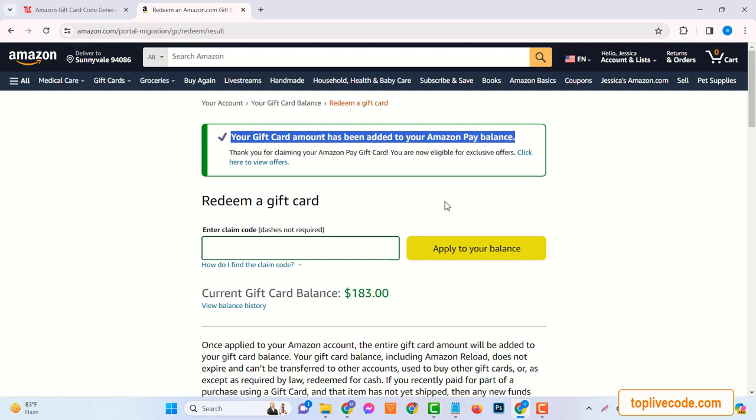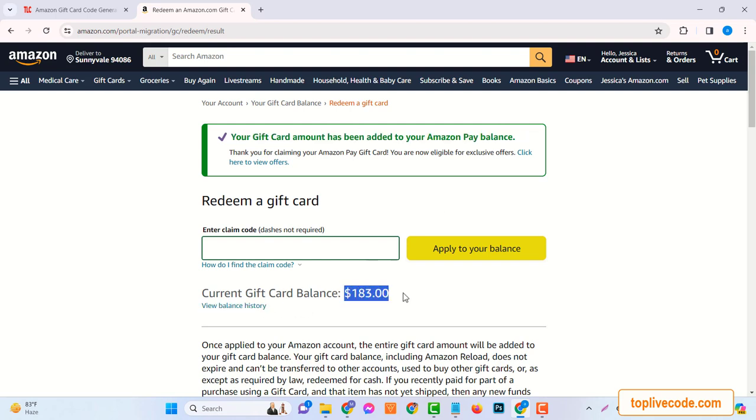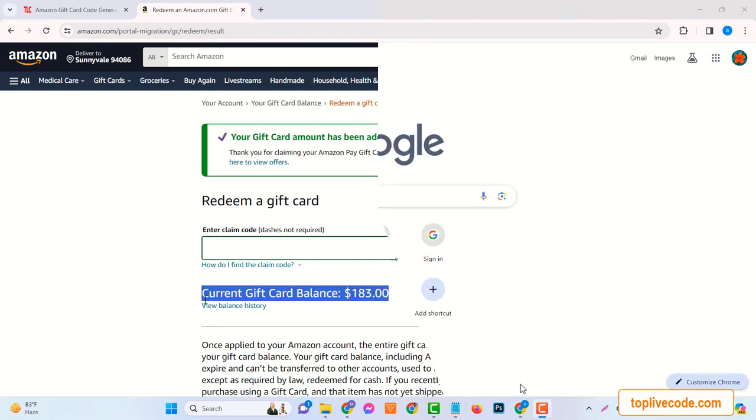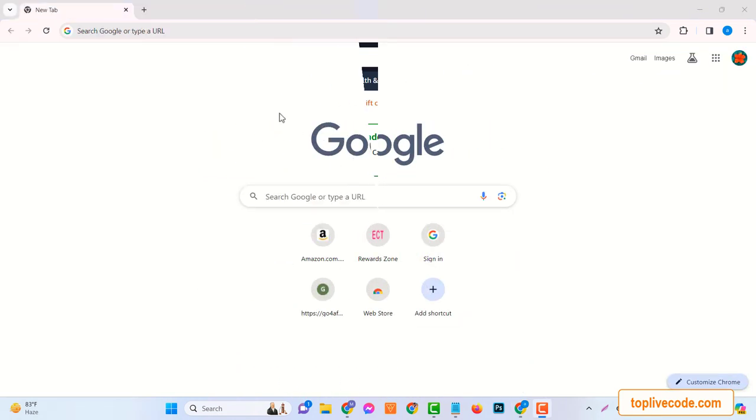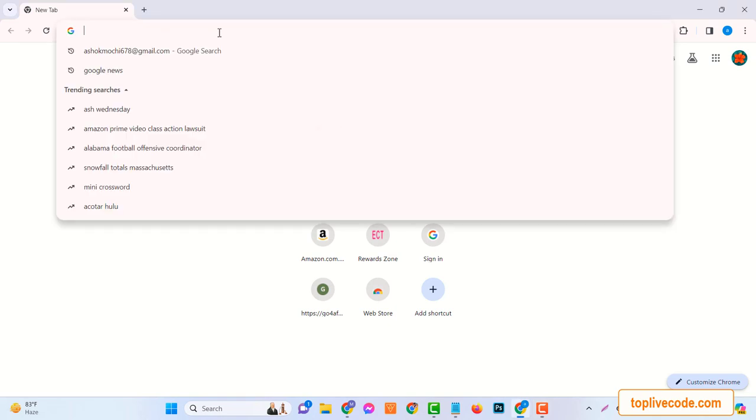Today, we'll be walking you through a simple, step-by-step guide on how you can get your hands on a $100 Amazon gift card for free, courtesy of a website known as toplivecode.com.